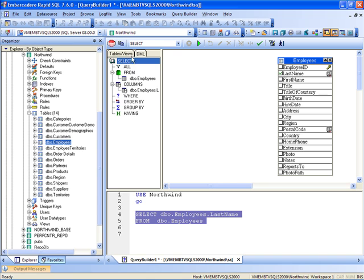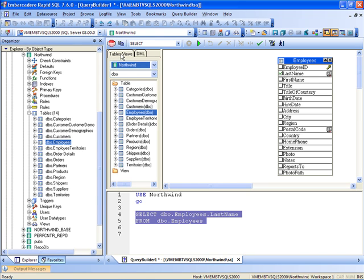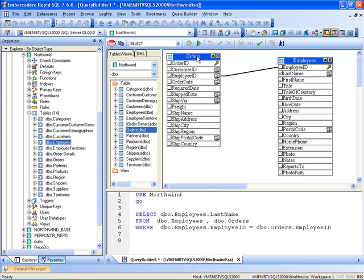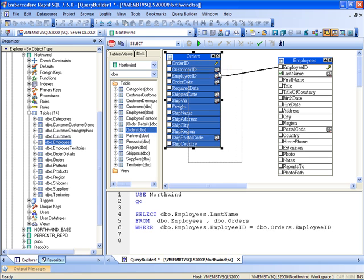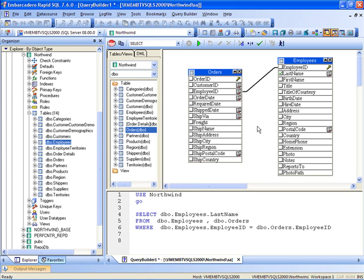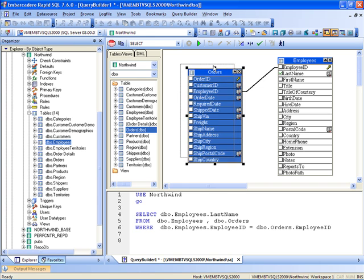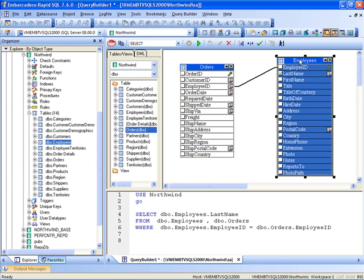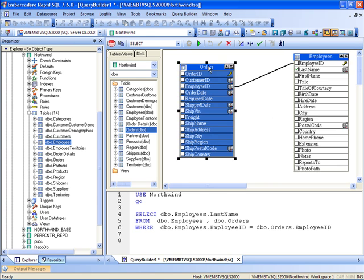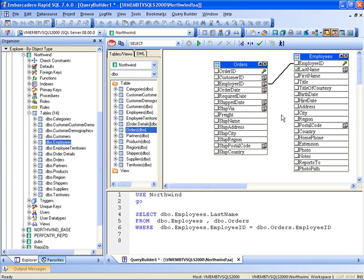What I also want to see is the list of orders, so I'm going to add orders to the statement. Notice that the statement has been redesigned and automatically the link was created based on the fields with the same name. In both tables I have an employee ID and via employee ID these two tables were connected. But I'm not interested in any of the fields from the orders table.